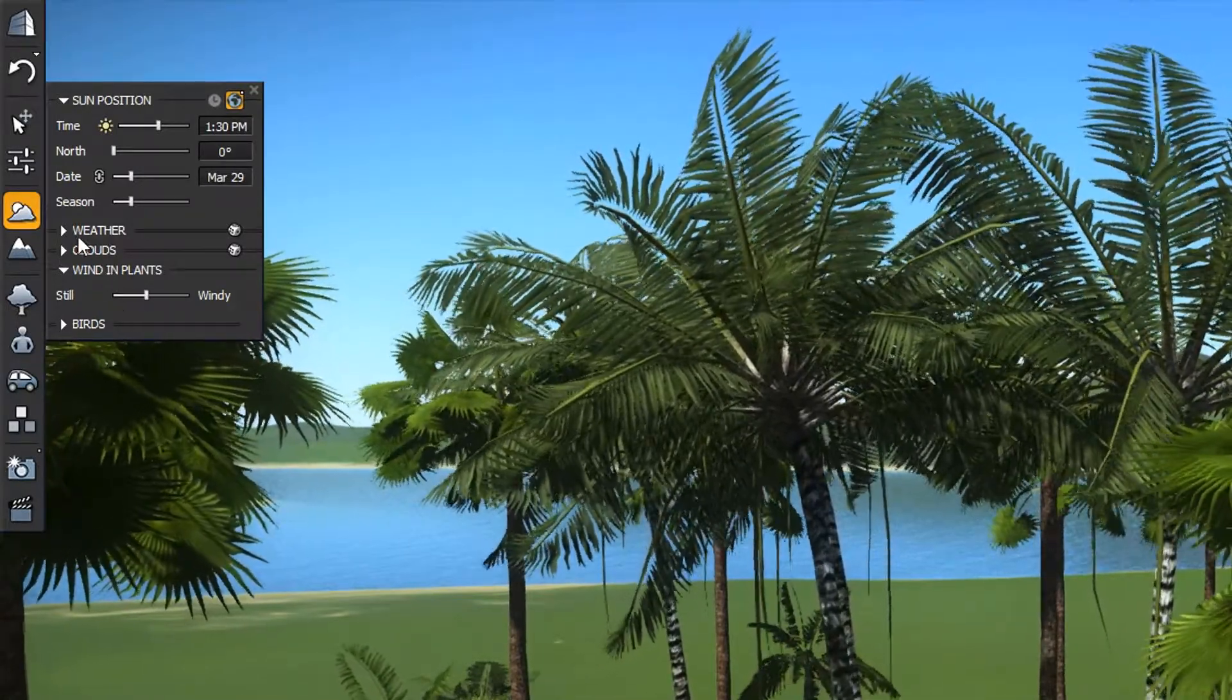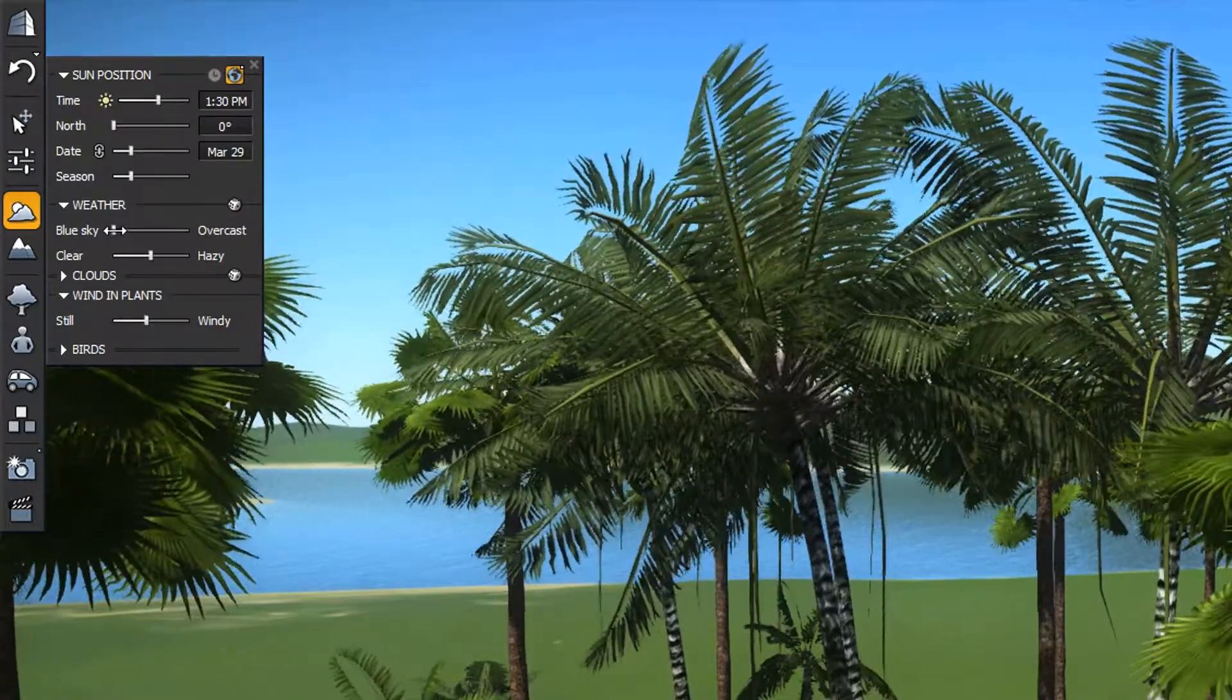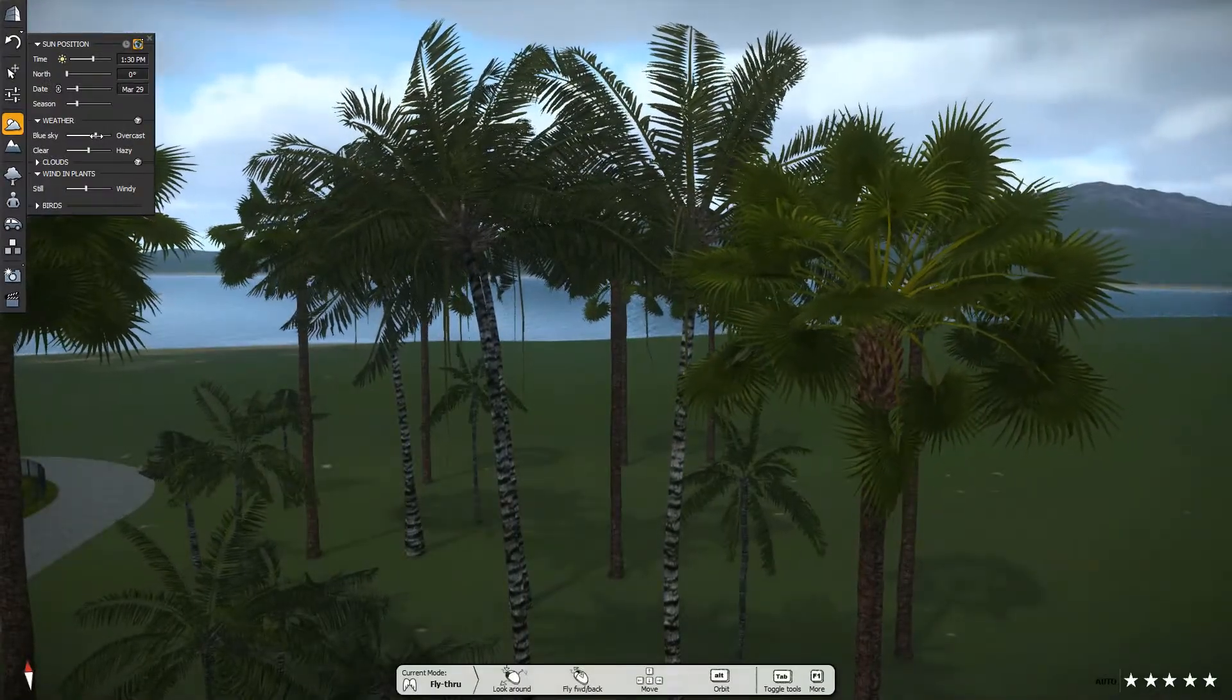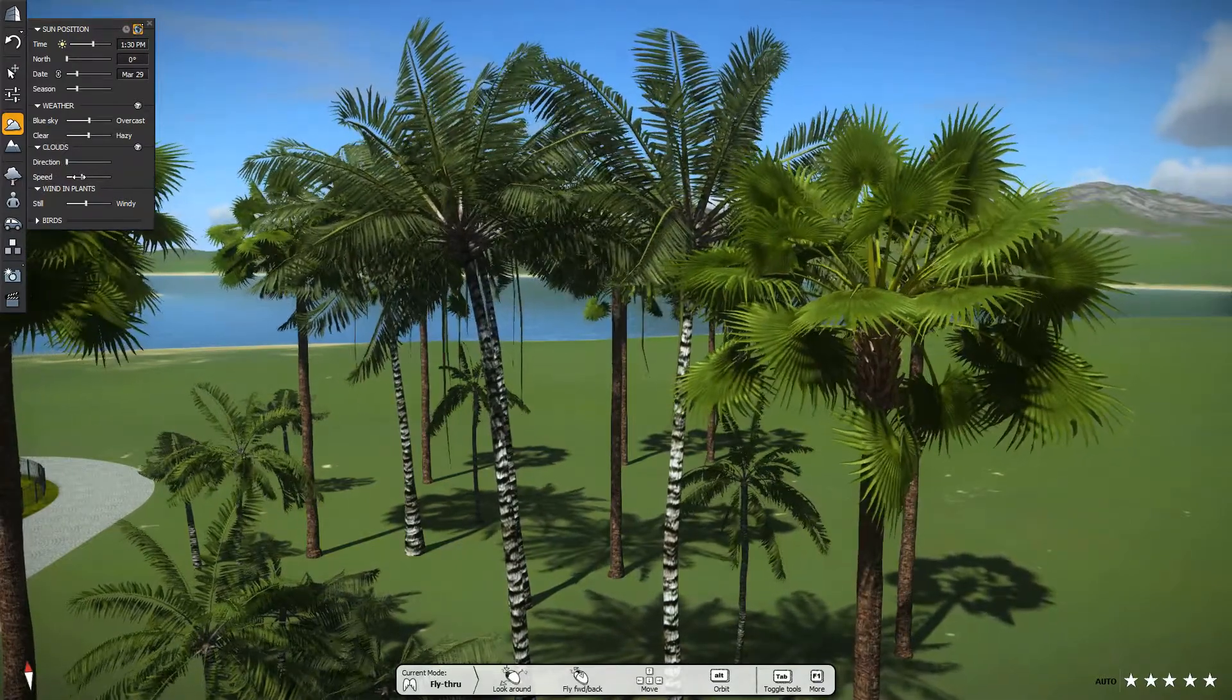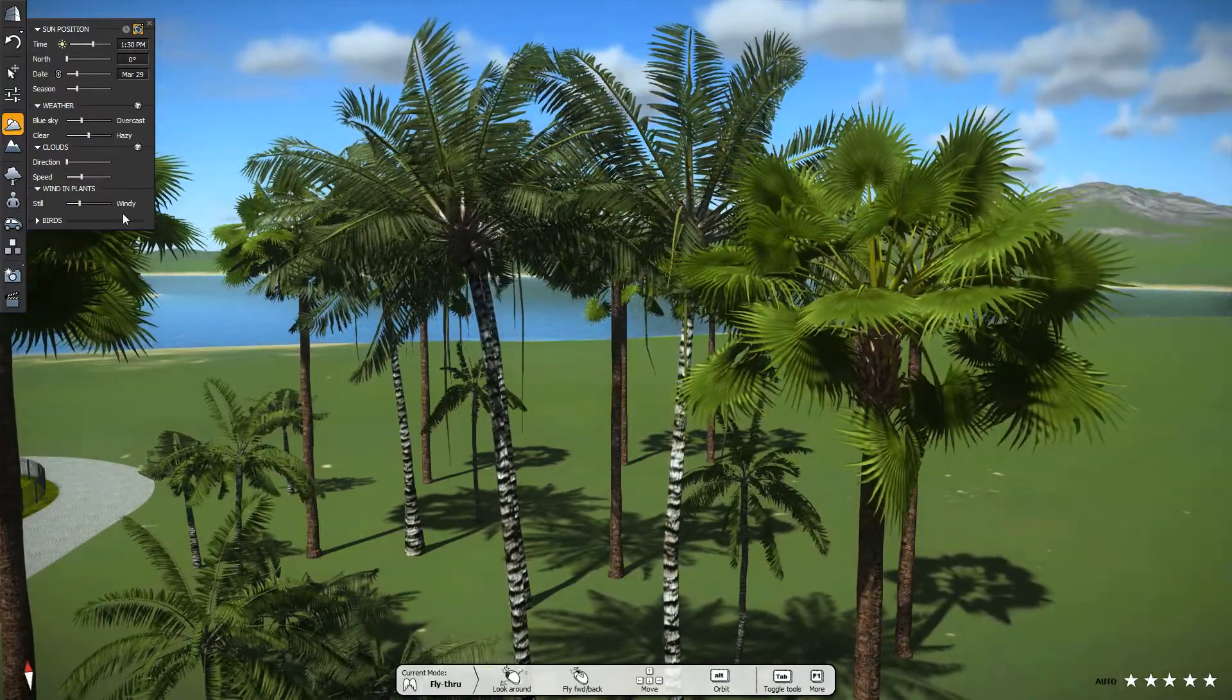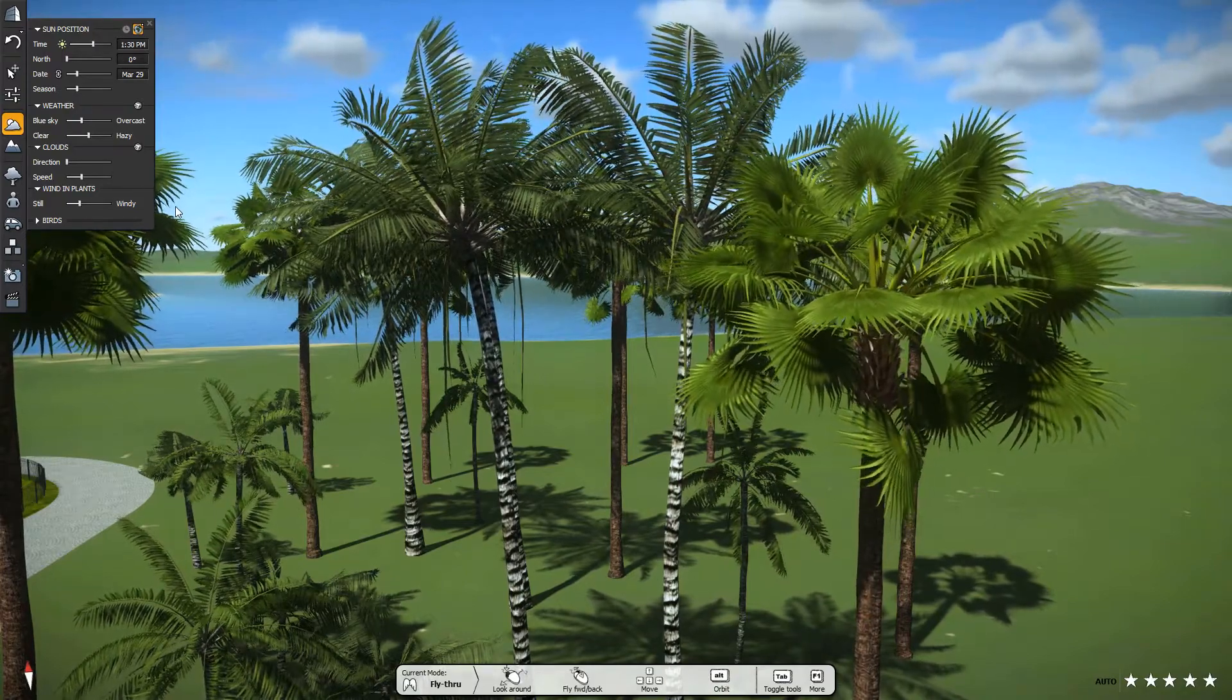Under the Weather section, we can see it is set to blue sky with no clouds. A push of the slider towards the overcast end adds more cloud cover. Next, under the Clouds section, we can control their direction and speed. Let's set the weather to a few clouds and increase the speed just a bit. Now, back to the trees.